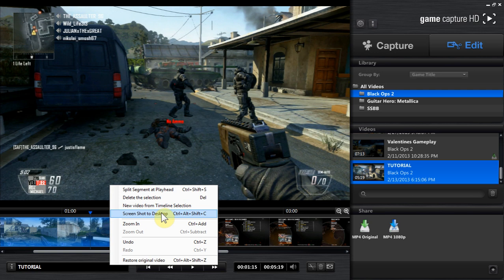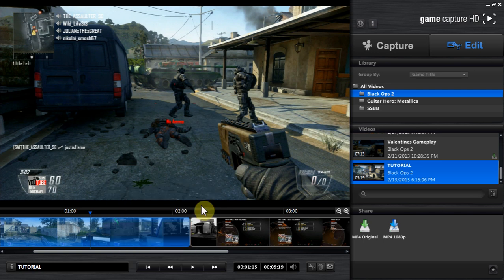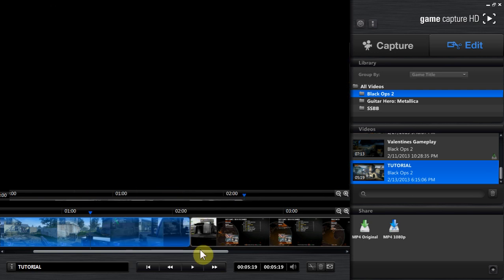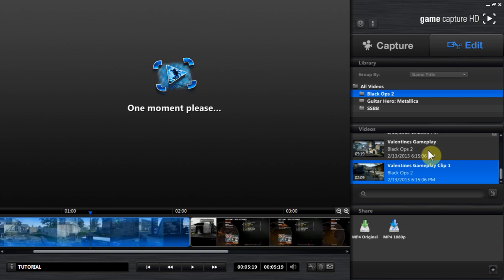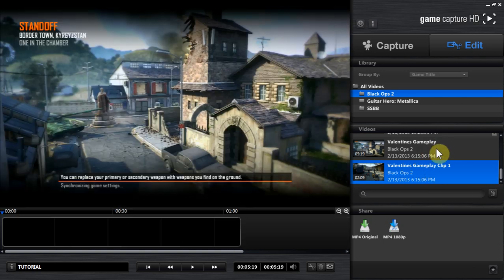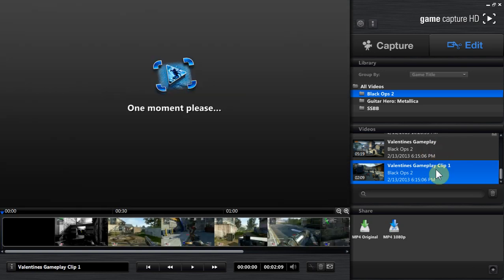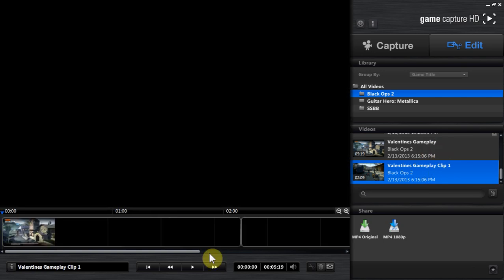And left click on that first, then right click, and then New Video from Timeline Selection, which means it'll make it into a whole separate video. You see it over here, it makes it into a clip. It's not really a clip. You can rename it down here.